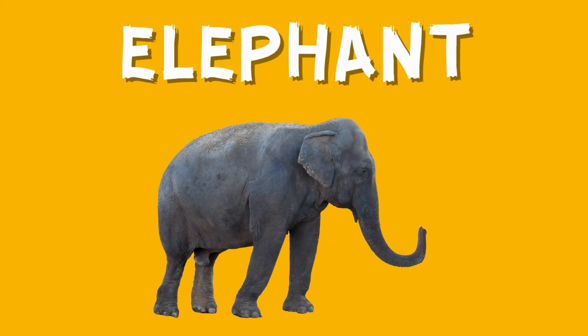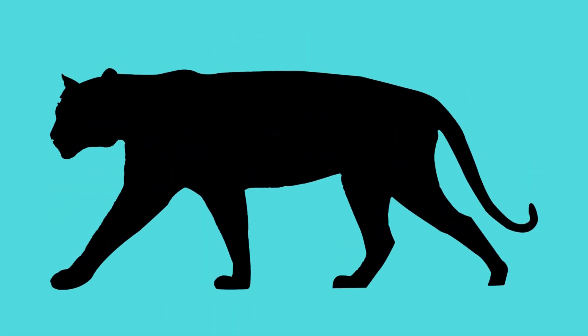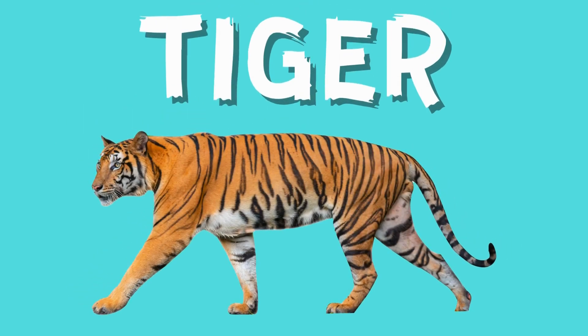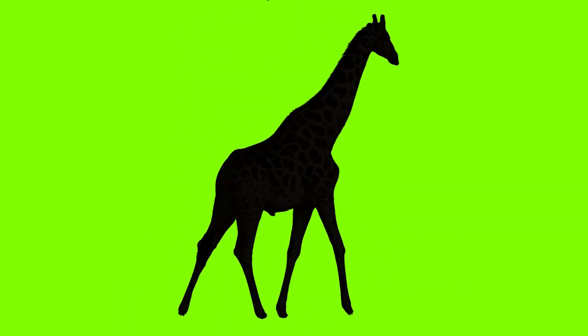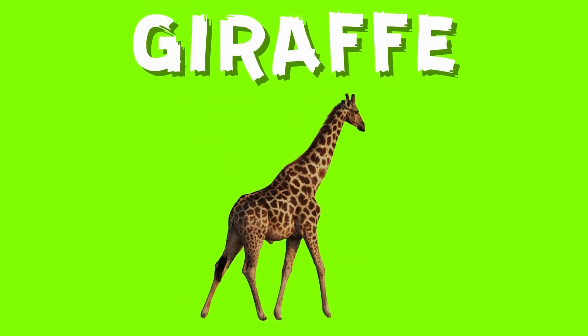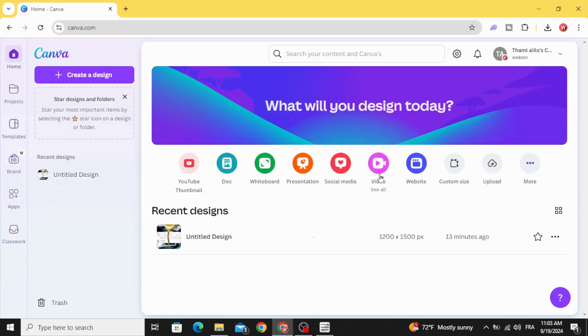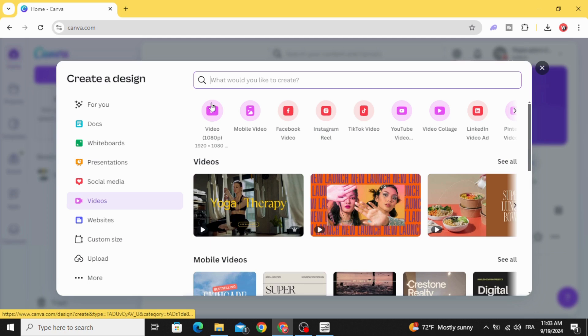Today I'm going to show you how to make this quiz game video in Canva. Go to videos and open a new video project with this resolution.